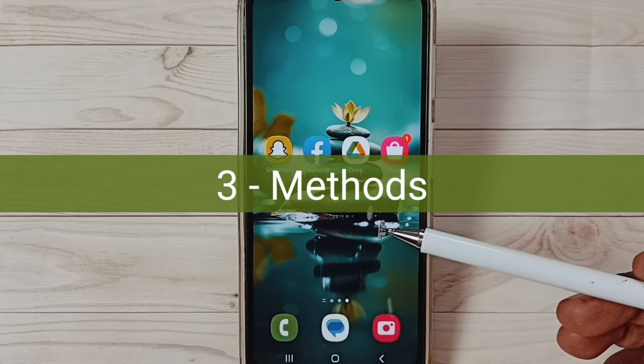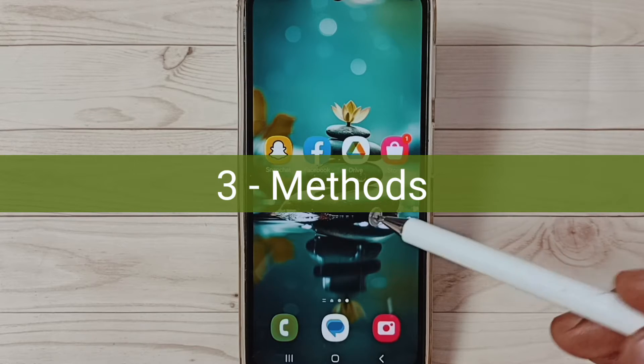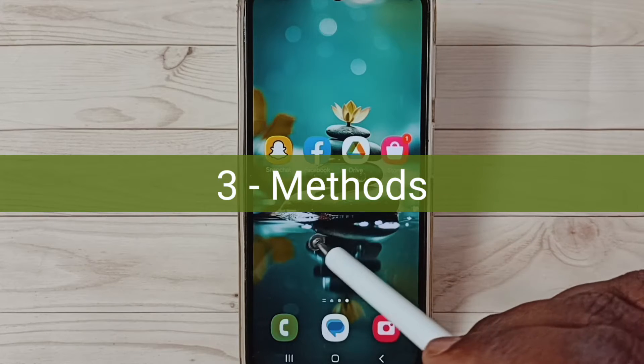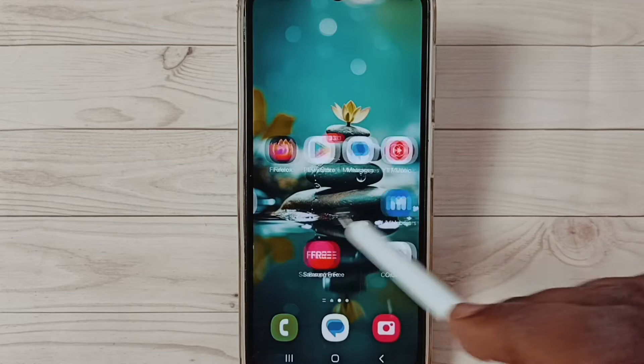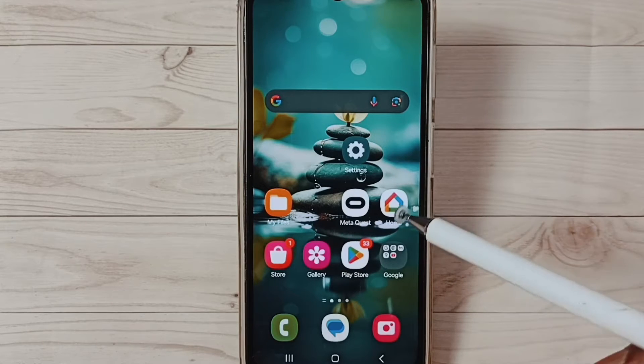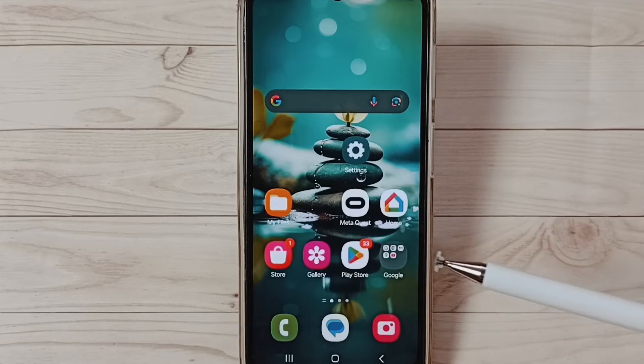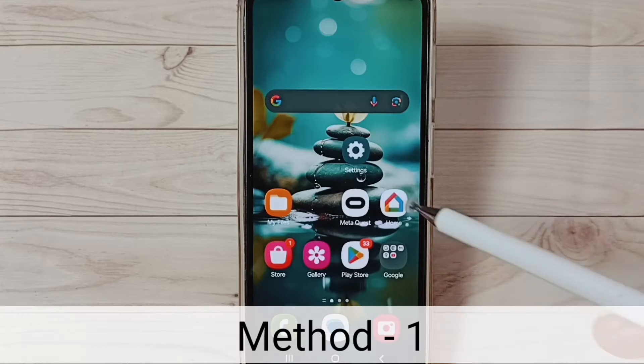Hi friends, in this video I would be showing three methods to fix OTG connection problems. Please don't forget to subscribe this channel, please like and share the video.